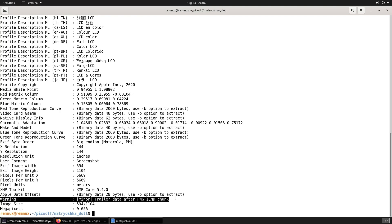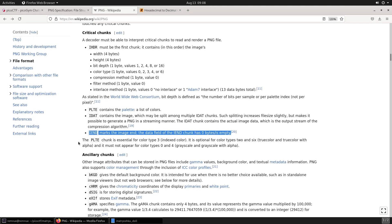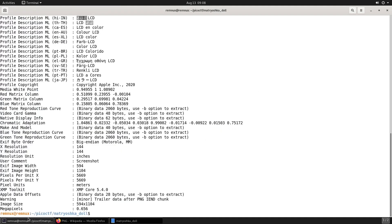Although we do have an interesting warning here saying that there is trailer data after the PNG IEND chunk. So let's investigate what an IEND chunk is in a PNG file. So according to Wikipedia, the IEND chunk in a PNG file marks the end of the image.